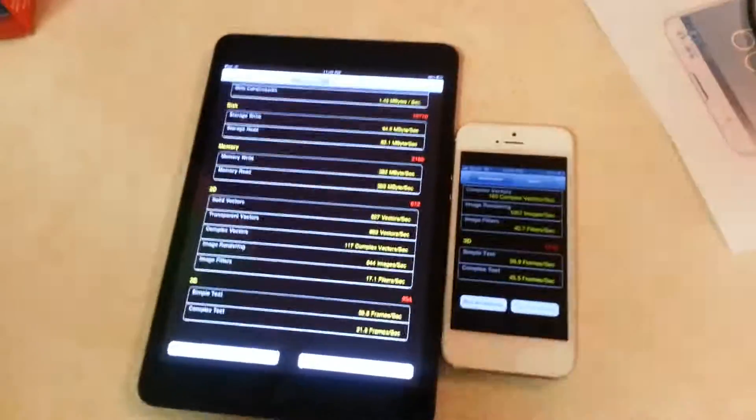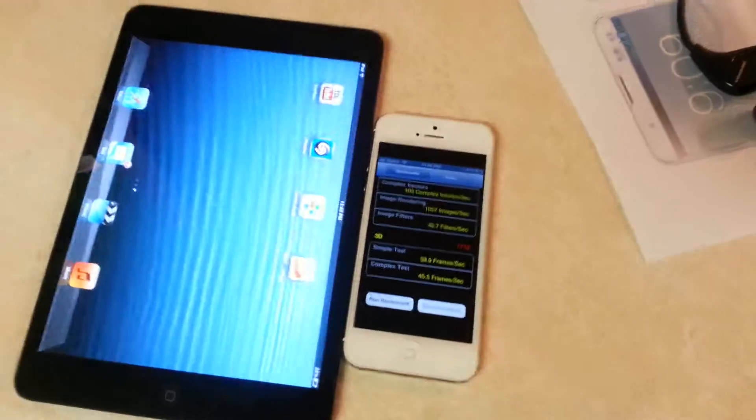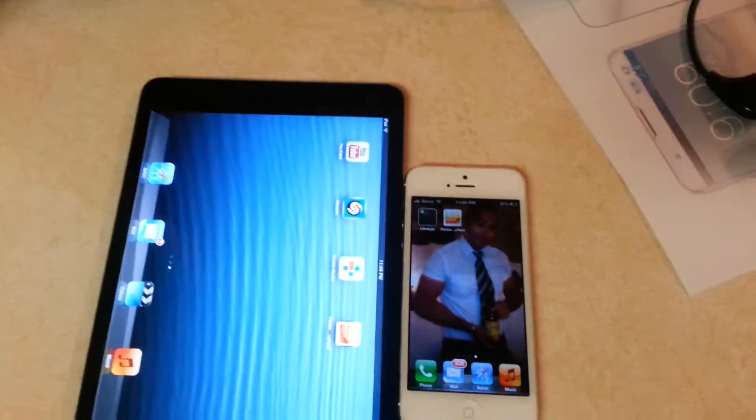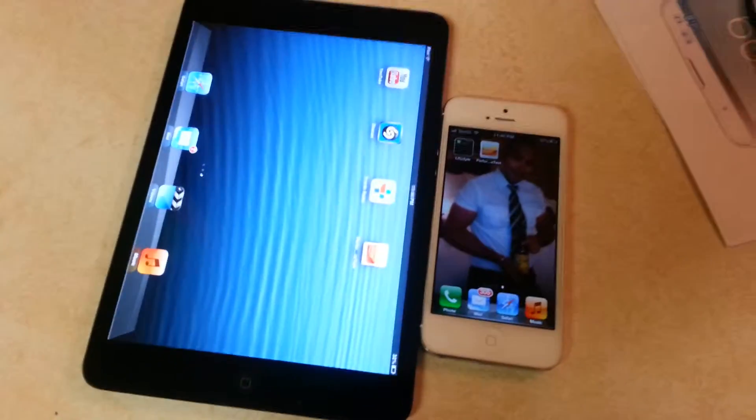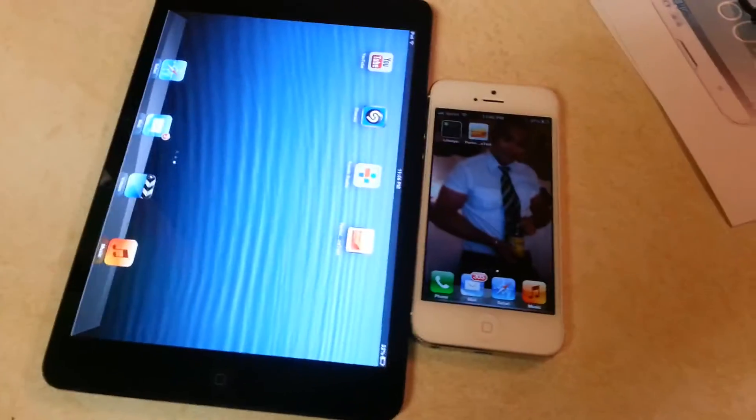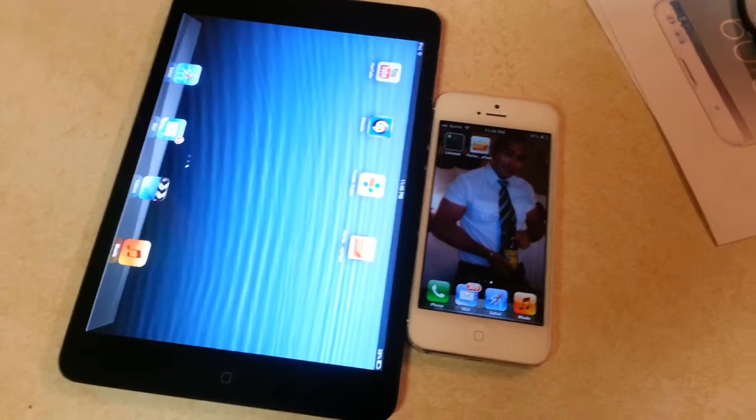All right, that was a quick benchmarking test comparing the iPhone 5 versus a mini iPad. Thanks for watching.